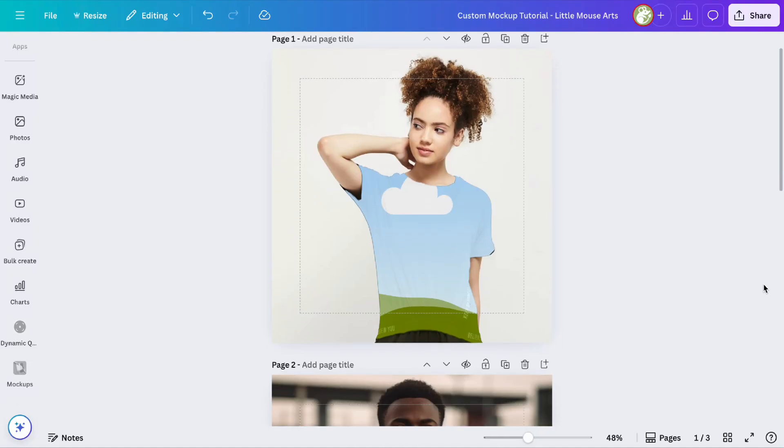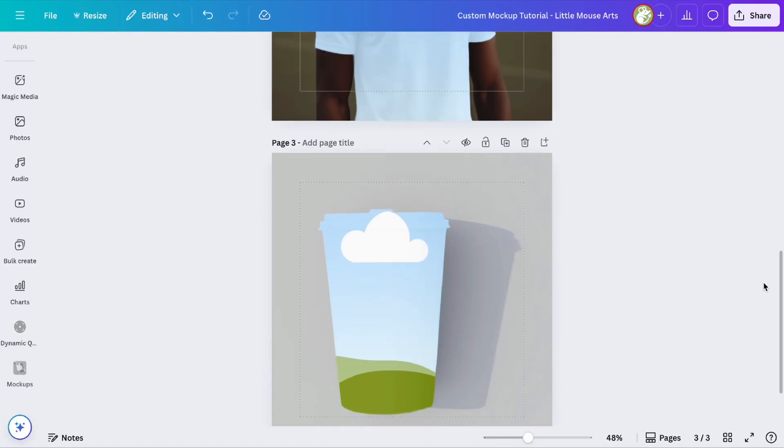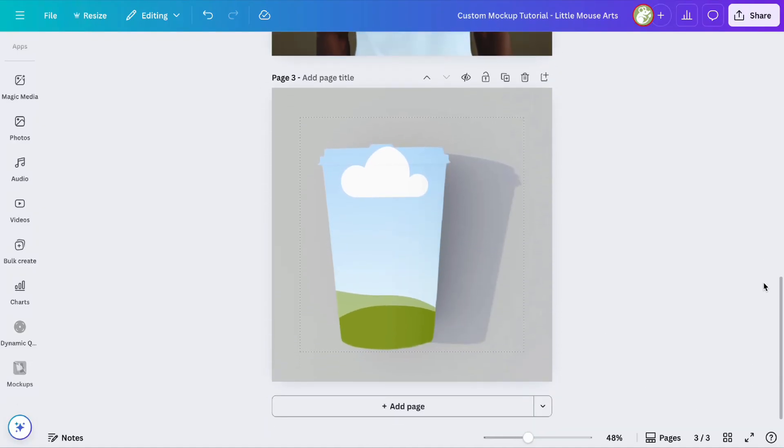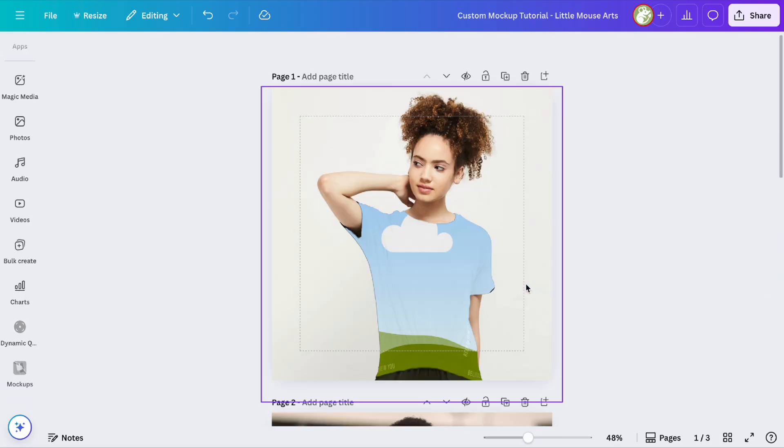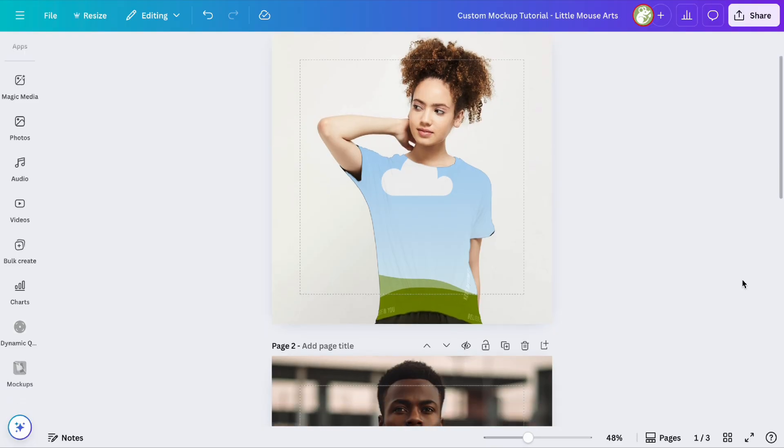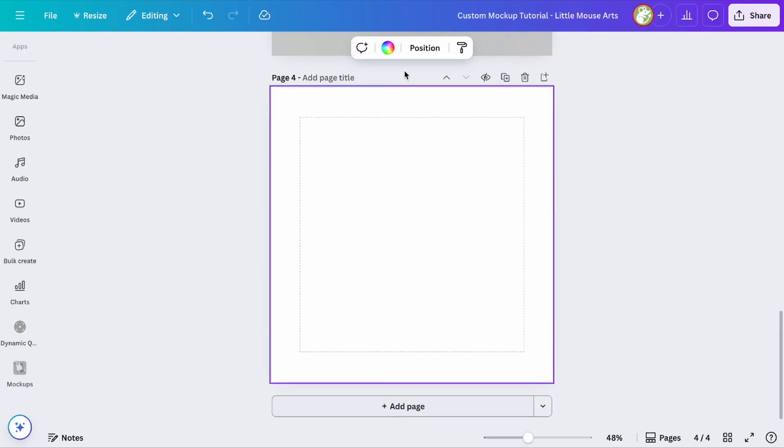Hey guys, it's Amber, and today I'm going to show you how to make these custom mock-ups in Canva. Yes, I made all of these in Canva and they do work. For this you will need Canva Pro, so if you don't have Canva Pro I'm sorry, but without further ado, let's get into it.